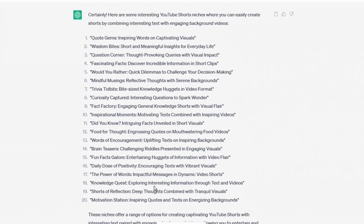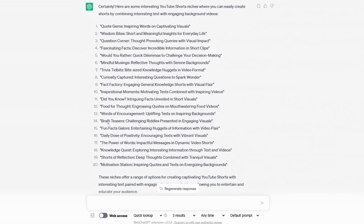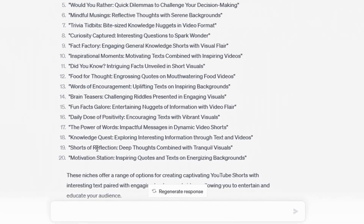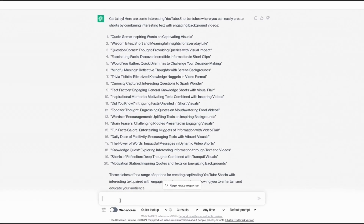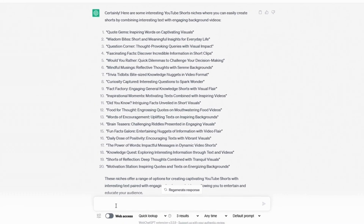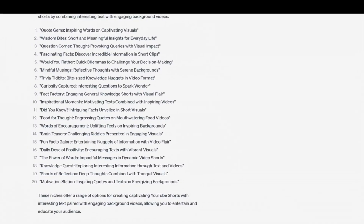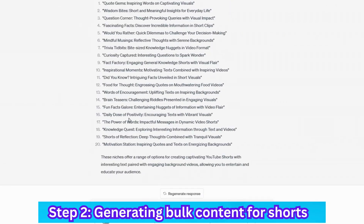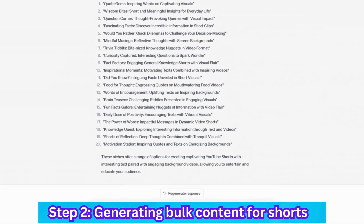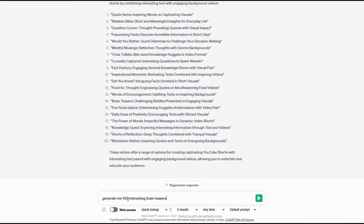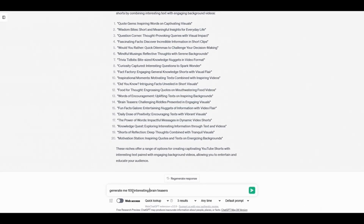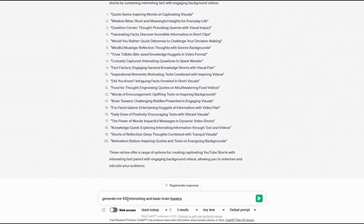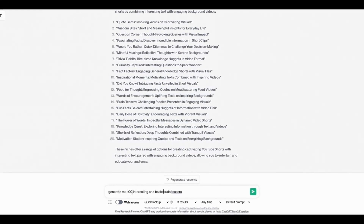ChatGPT has generated about 20 interesting niches. I'm going to go with brain teasers — I like this one. Since Shorts shouldn't be too complicated, keeping them basic helps people get interested. So I'll ask it to generate 100 interesting and basic brain teasers. You don't want complicated ones, so we'll go with basic brain teasers and hit enter.